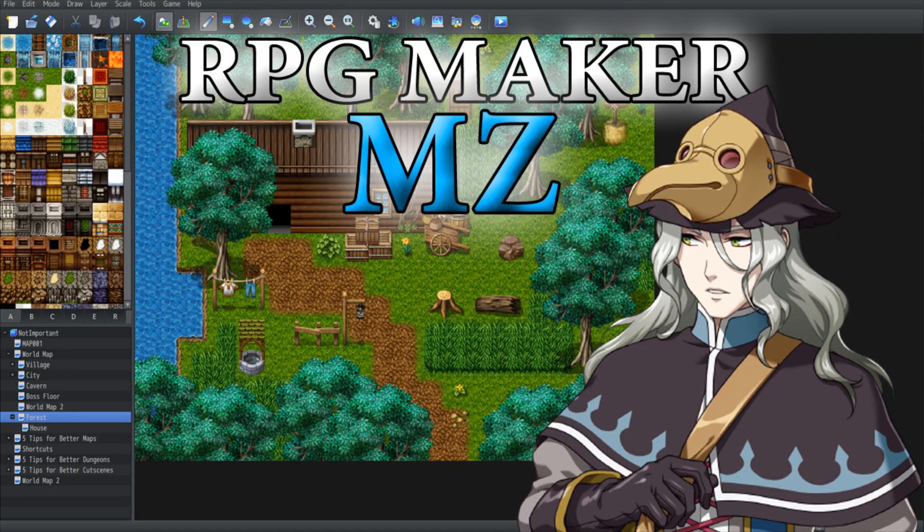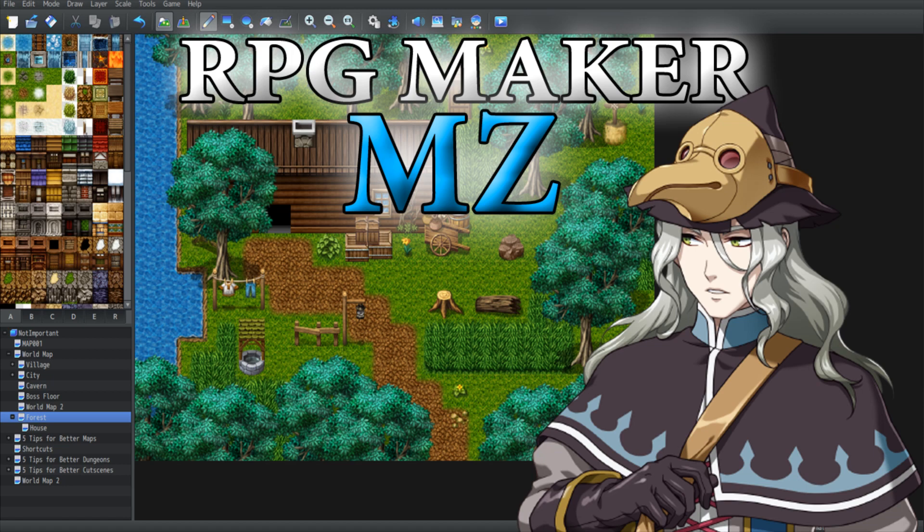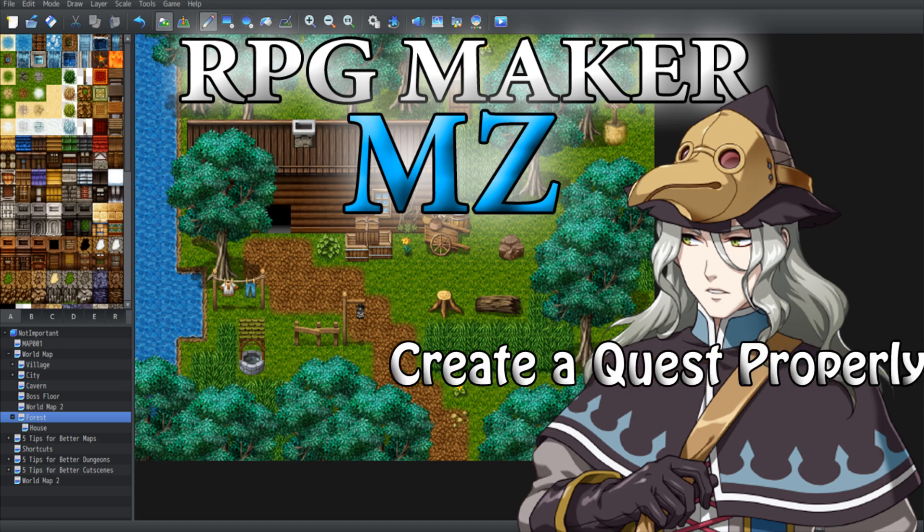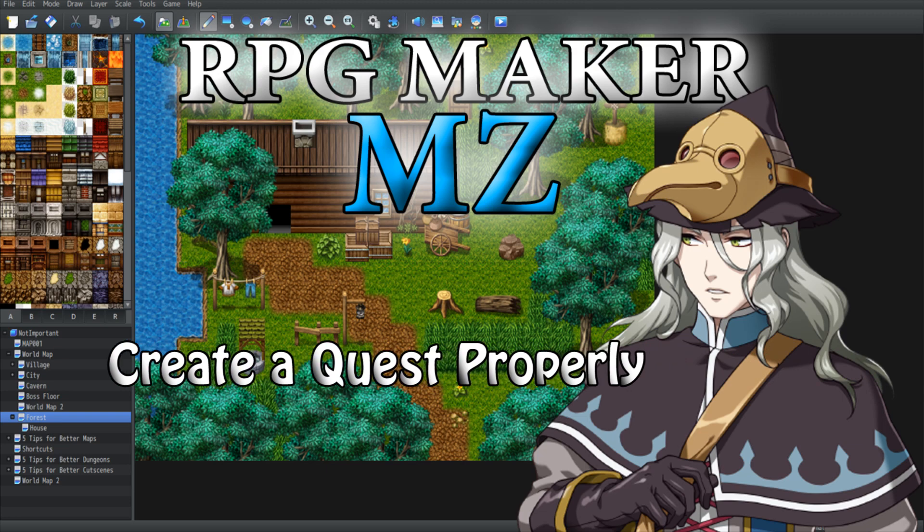Hello everyone and welcome to a brand new video. In today's video we're gonna talk about quests. Now I know there's a lot of tutorials out there that show you already how to create quests inside RPG Maker, but I have yet to encounter a video that shows you how to do it properly. And so this is what I'm gonna address today.